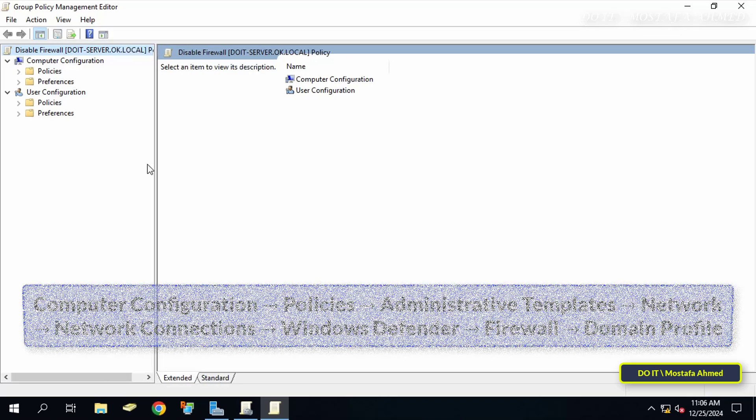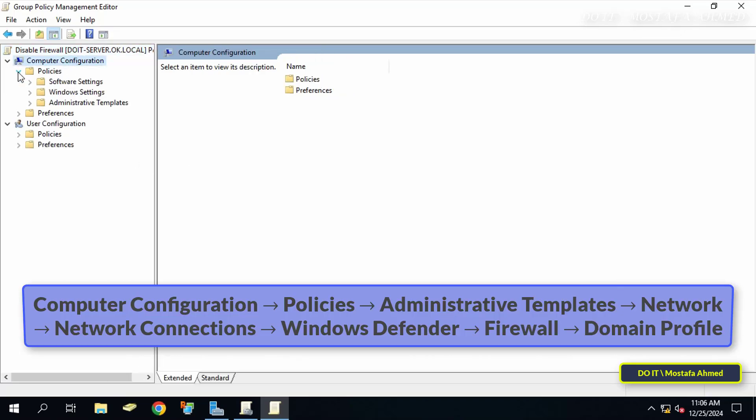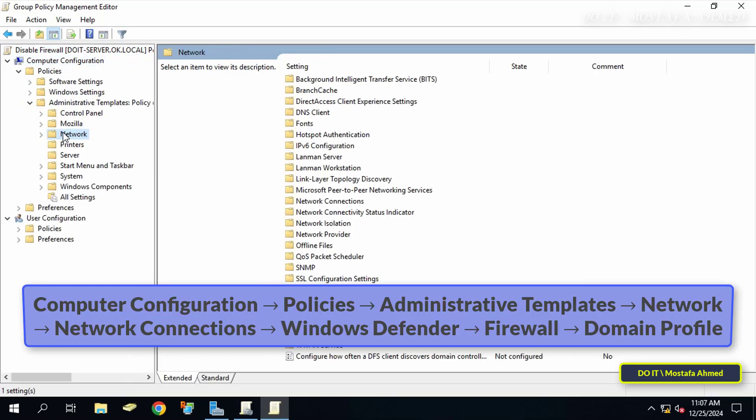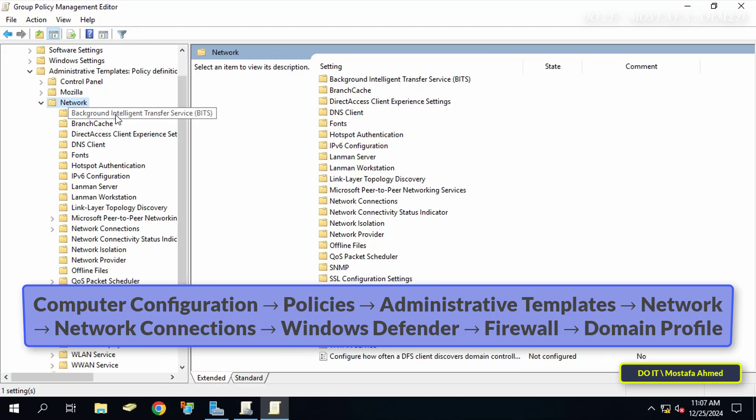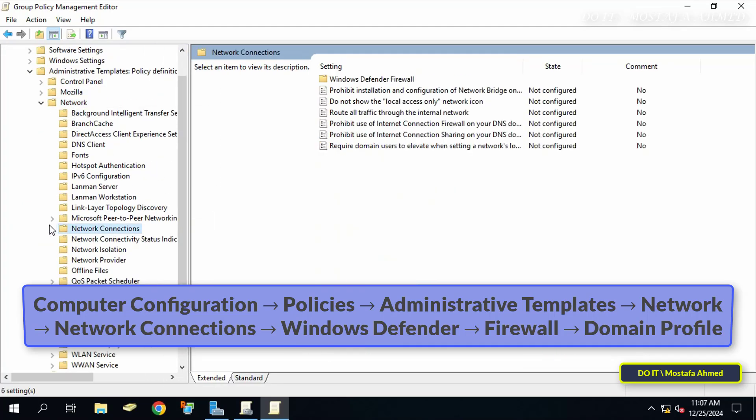From the left side, expand the folders to open or access the path that appears in front of you on the screen. I will leave you this path in the video description.